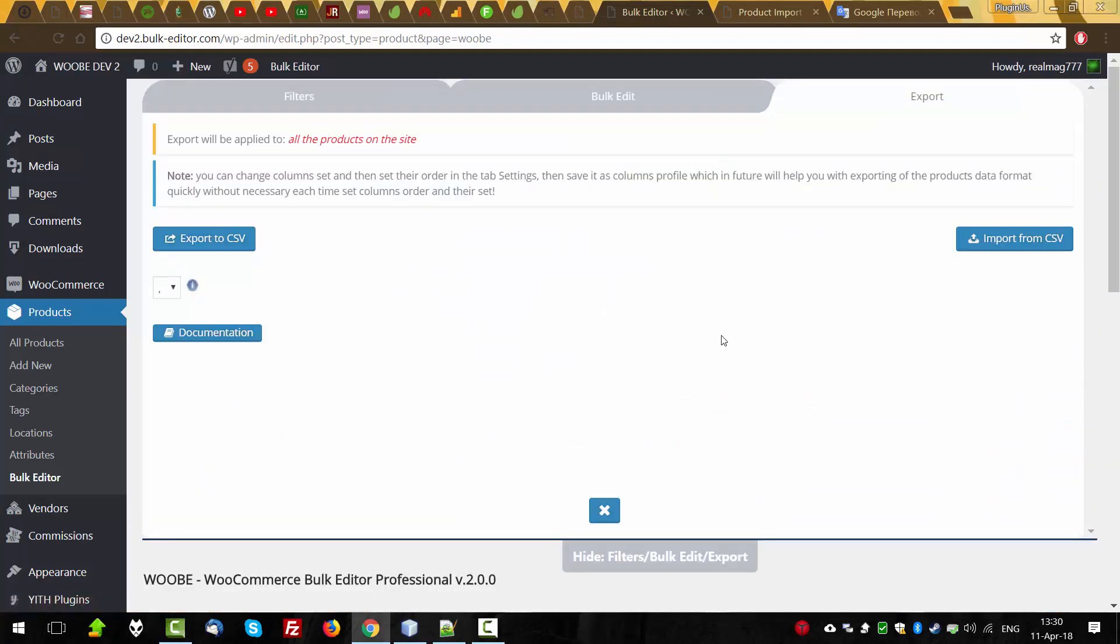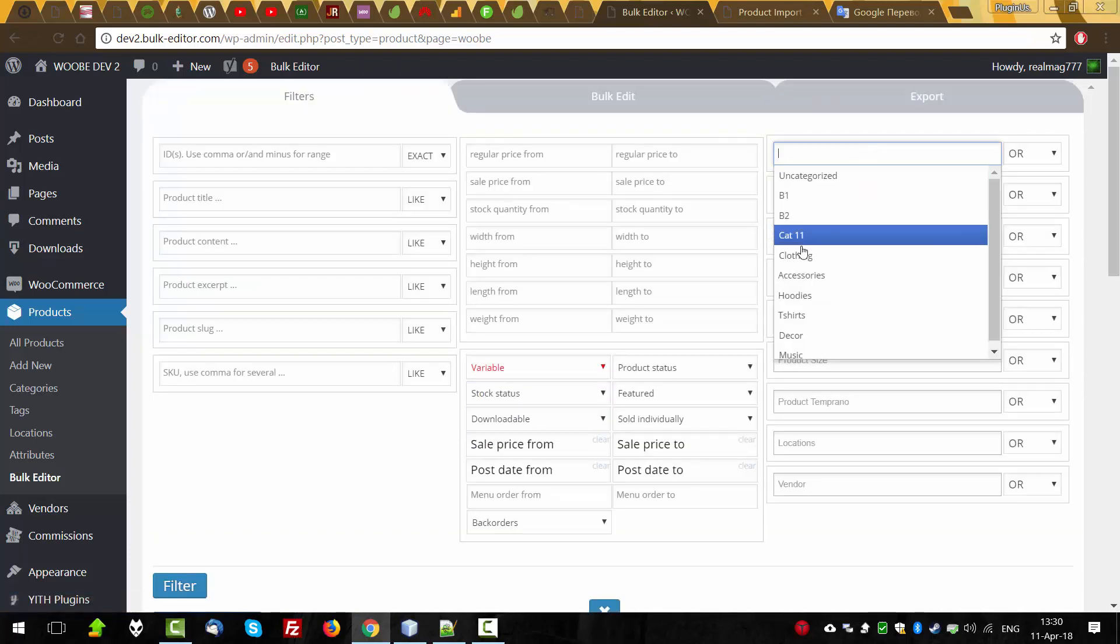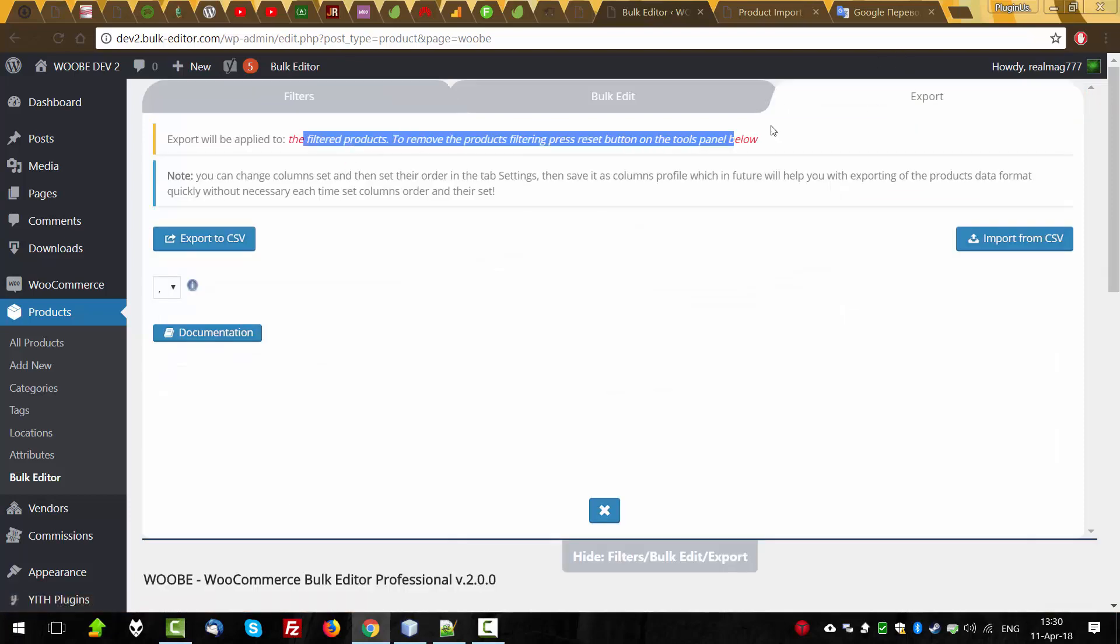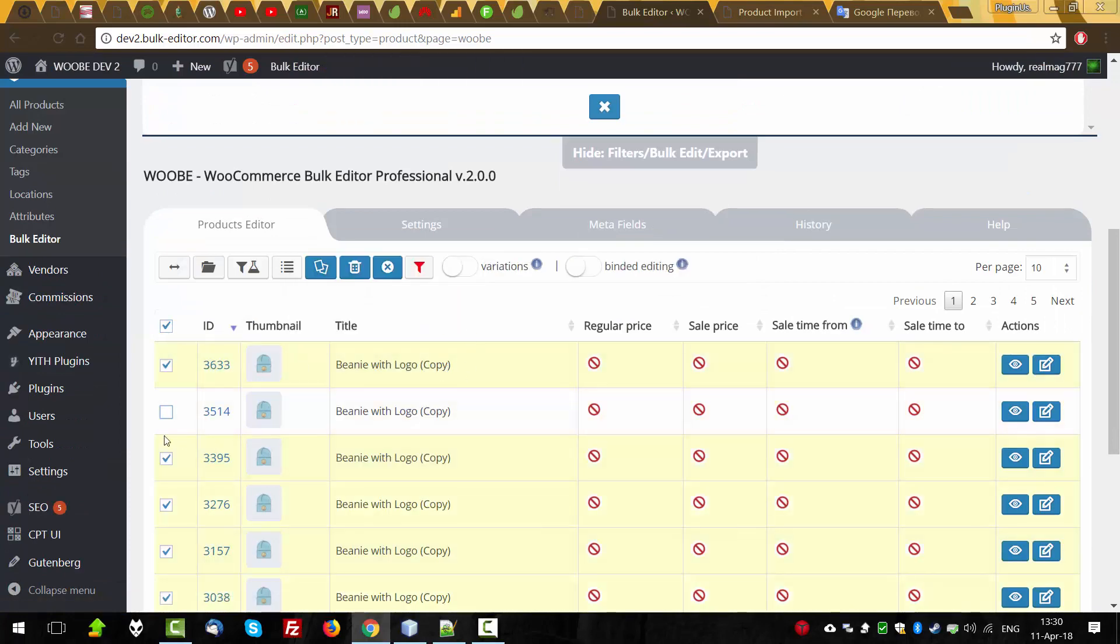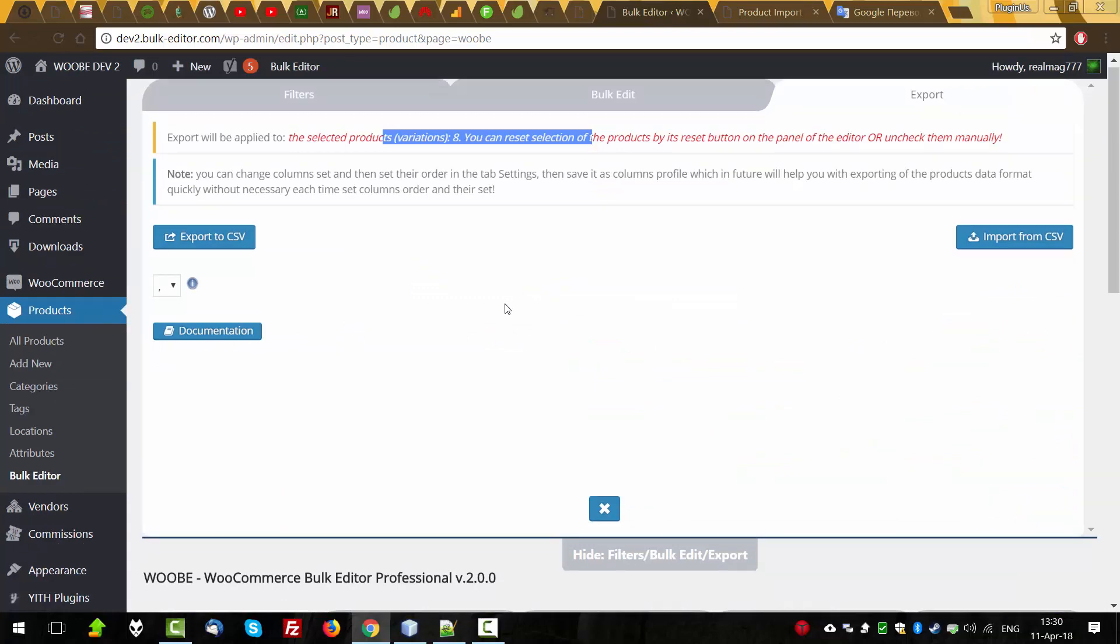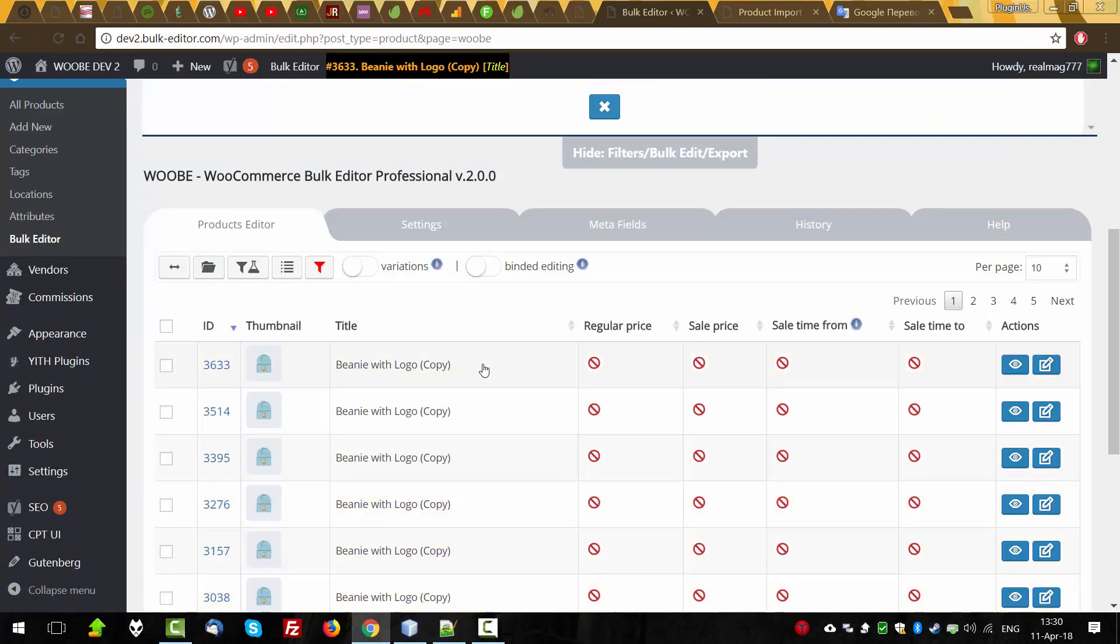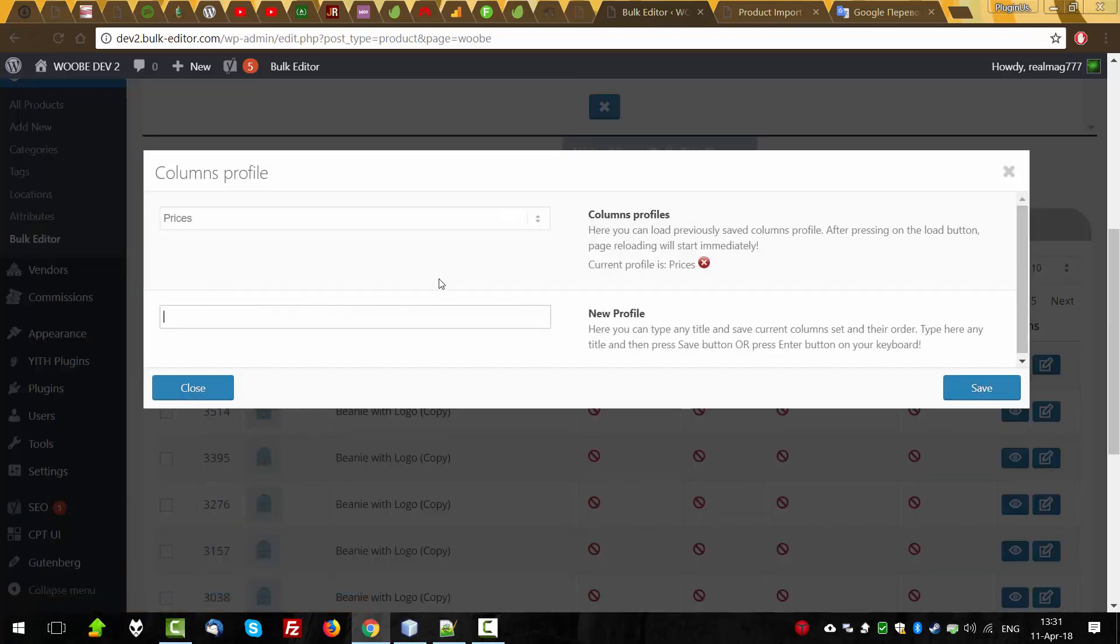The functionality of these tabs allow you to export products and their variations throughout the store, or filtered products, or only selected products. The structure of the exported data completely depends on the active columns and their order.